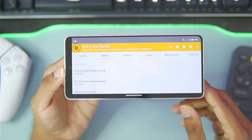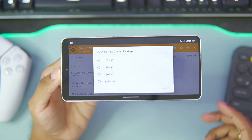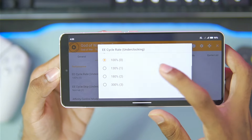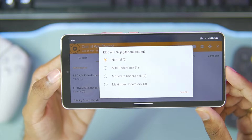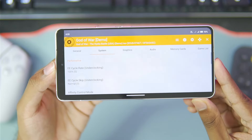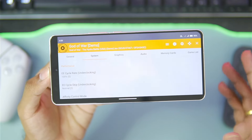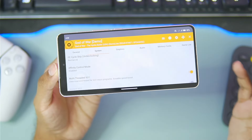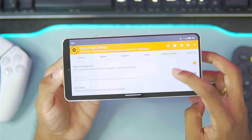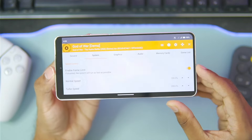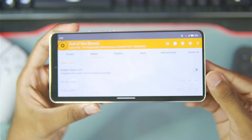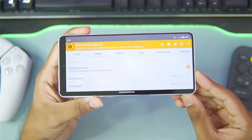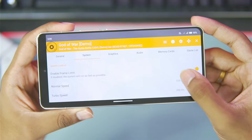Afterwards, we'll go to System settings — here are the most important settings. If you are using a low-end Android device, you can enable Underclocking and set it to 130% for better performance. You can also set the EE Cycle mild underclock, but you don't really need to do this unless you have a very low-end Android device with around 4GB RAM. If you have a good Android device, you can skip this part. Scroll down until you find the Enable Frame Limit option and make sure to turn it off if you want the best performance possible while emulating your PS2 games.